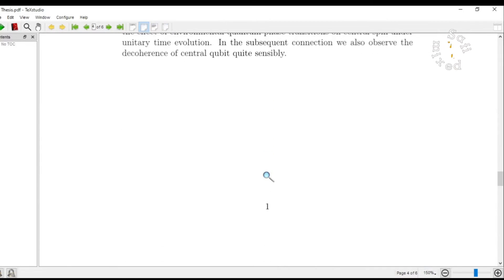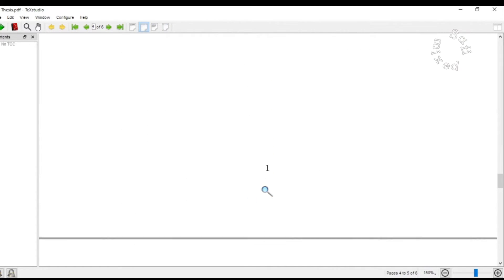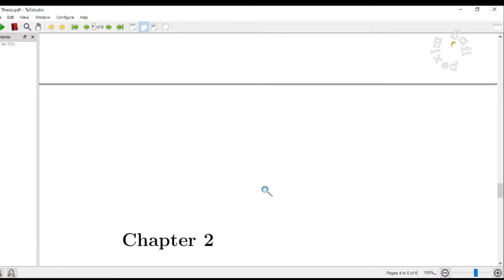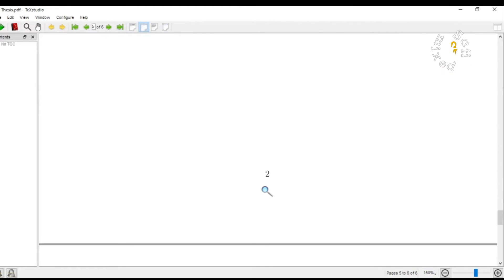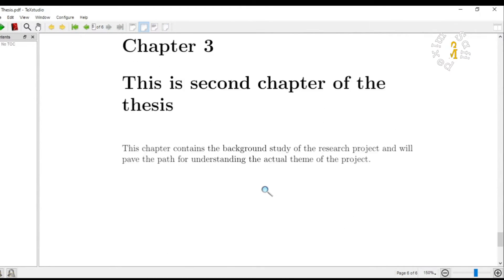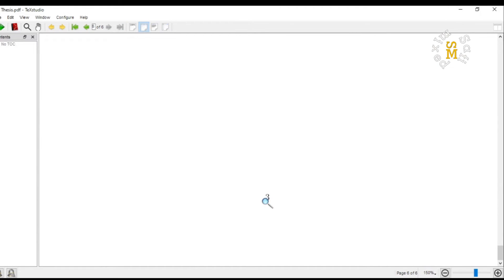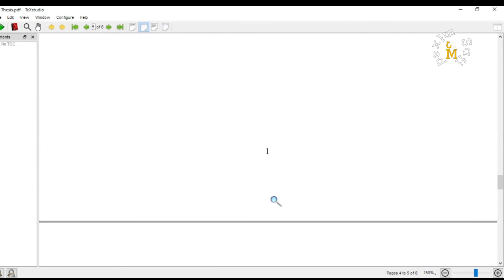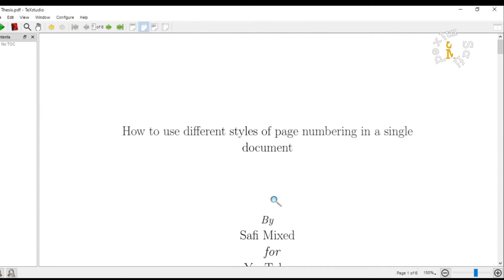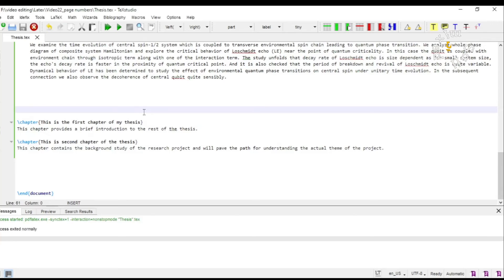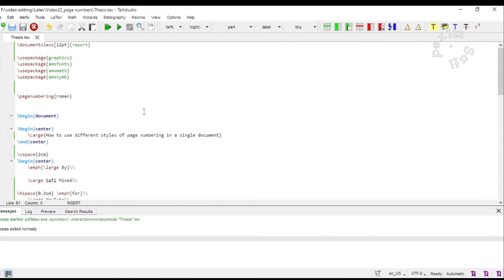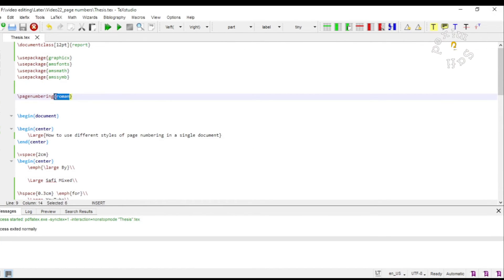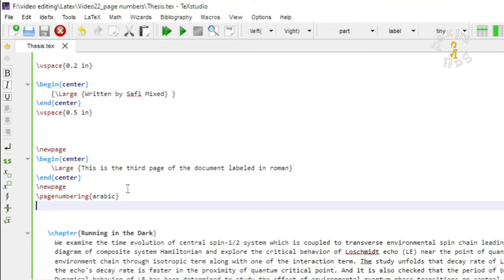This is then another page, and the rest of the pages obviously are numbered in English numerics. So this way you can use different page styles by using the command page numbering.